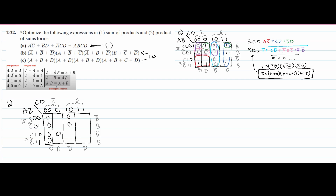Now that we have that, we can start combining some things. The first thing I'm going to do is combine all of these 0s here because they're in the same column. We are going to set our F equal to — and then we're going to have a C0 in here, and then we're going to have a plus D0.